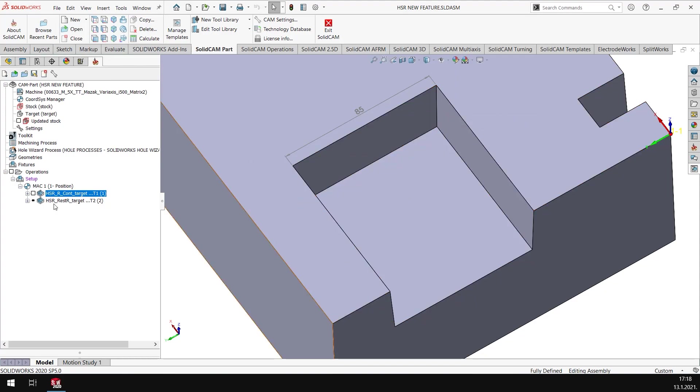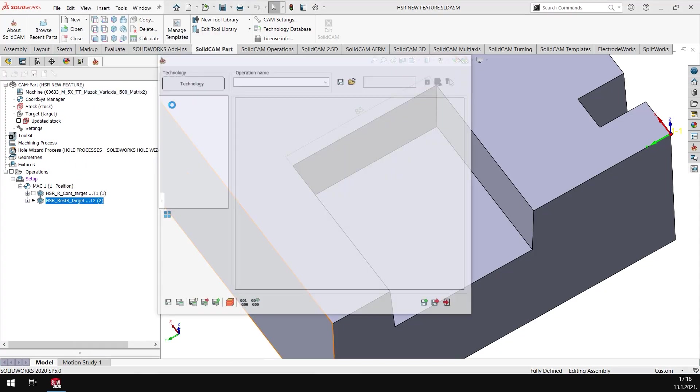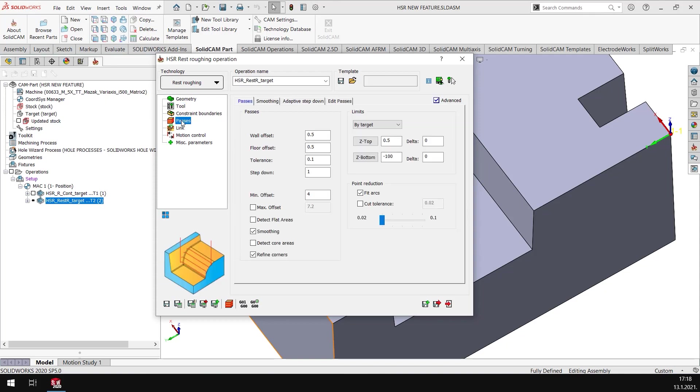I would like to use a rest rough to clear that area, so I have a rest rough toolpath here. I'm using a tool of diameter 10 with a corner radius 1.